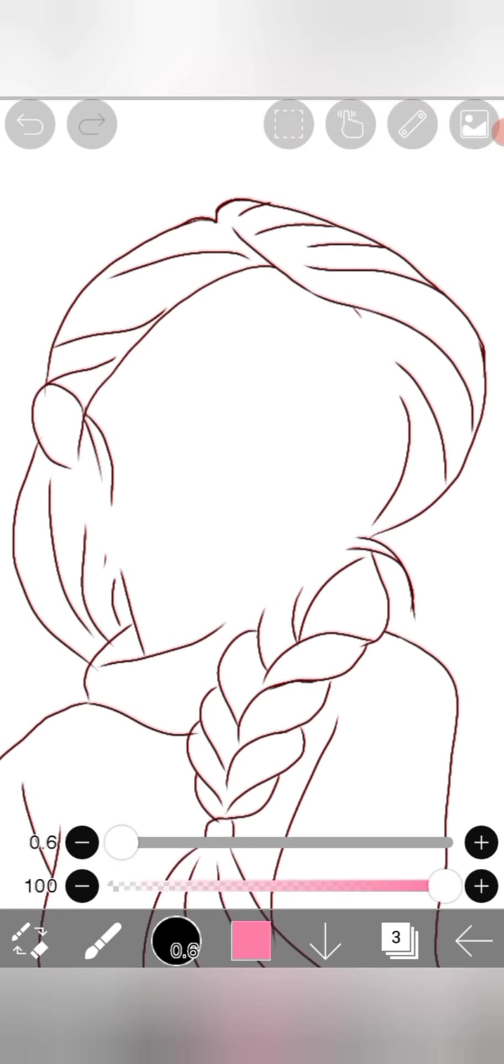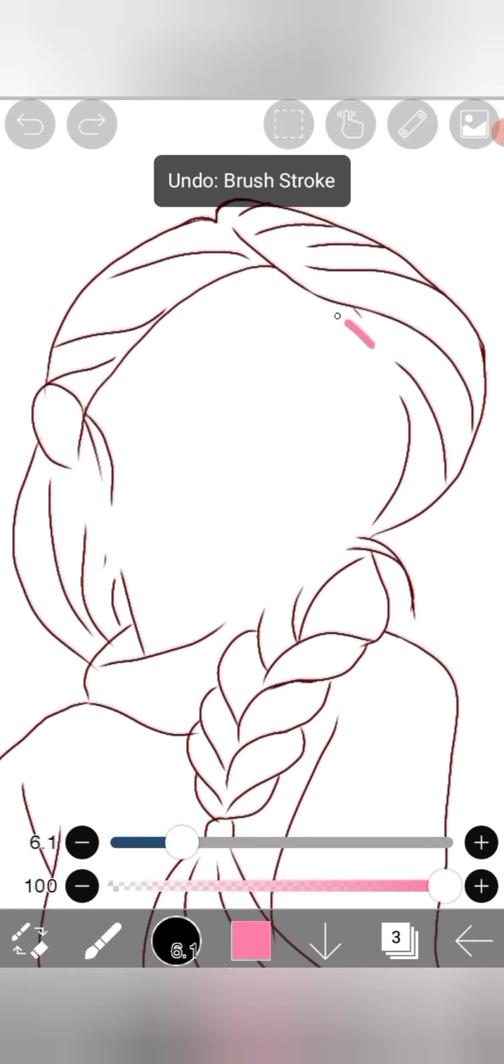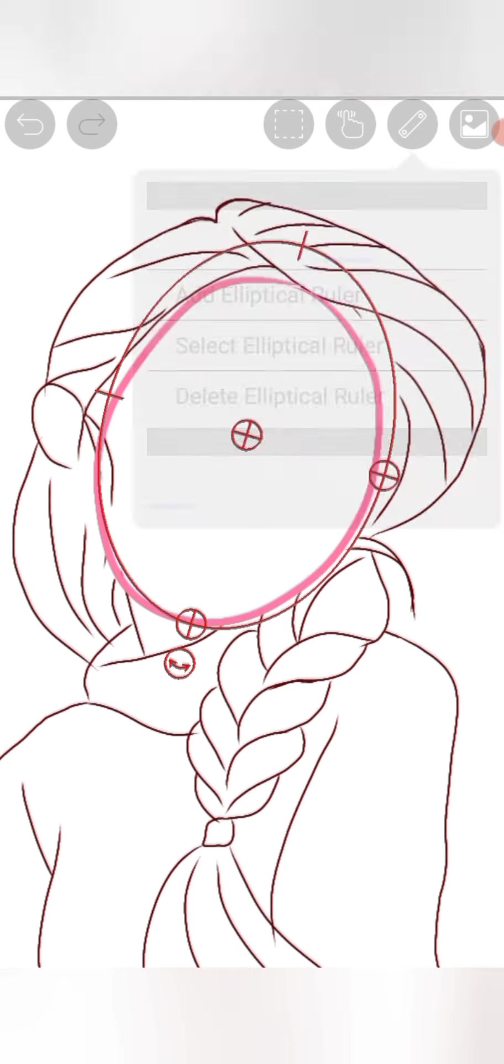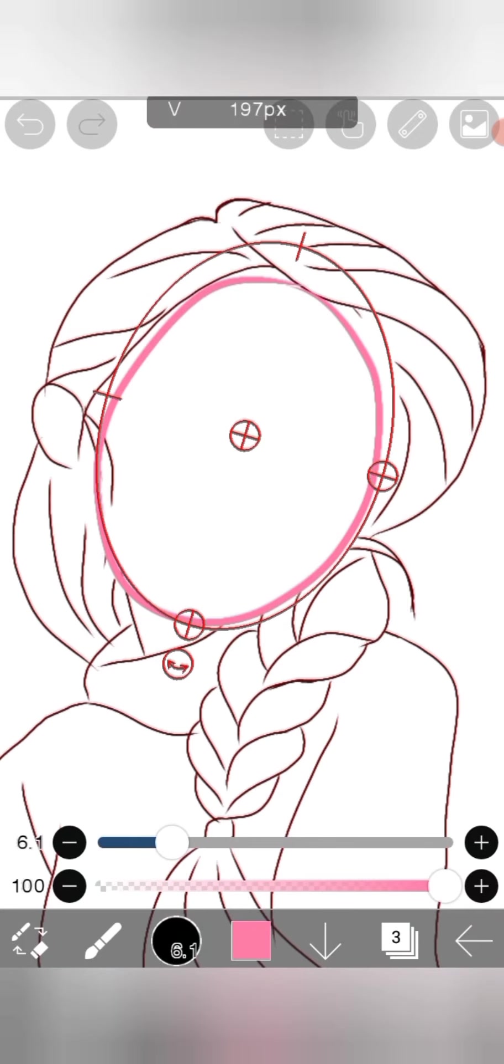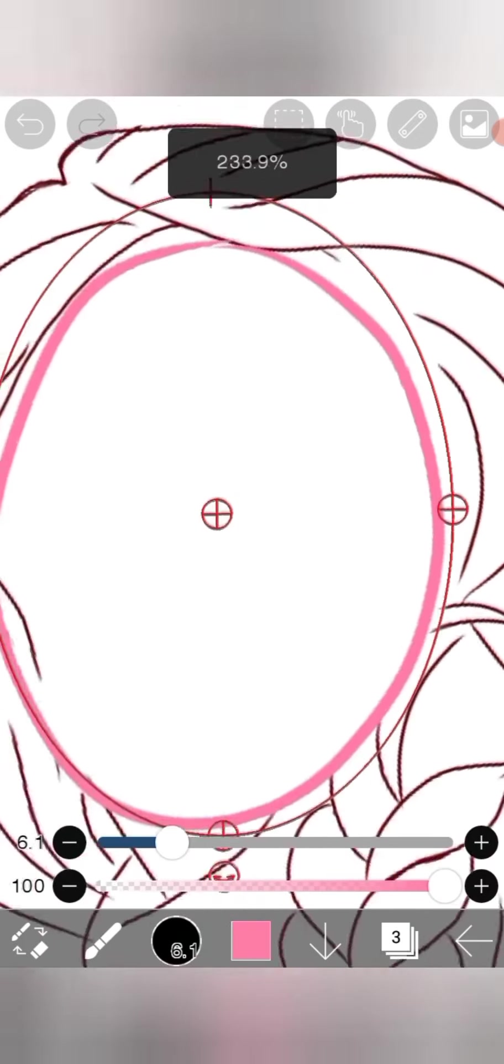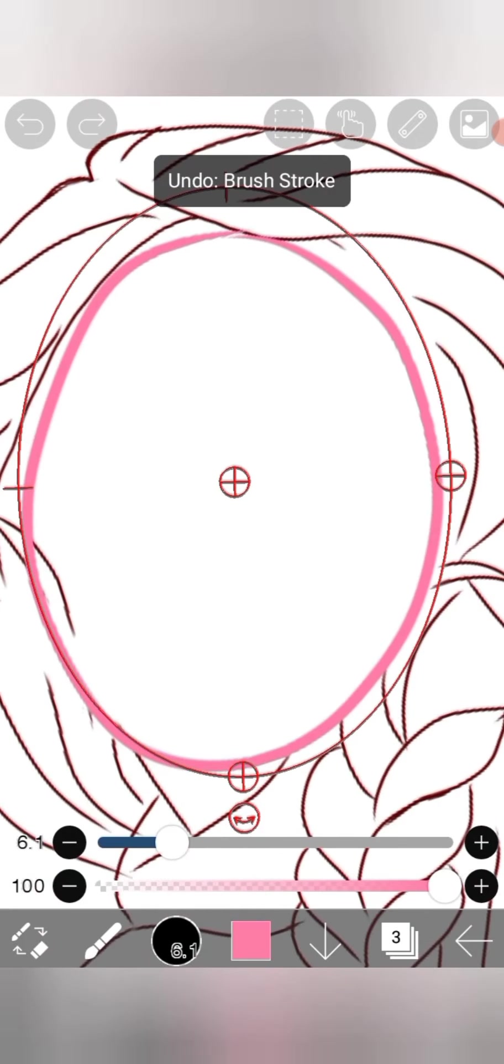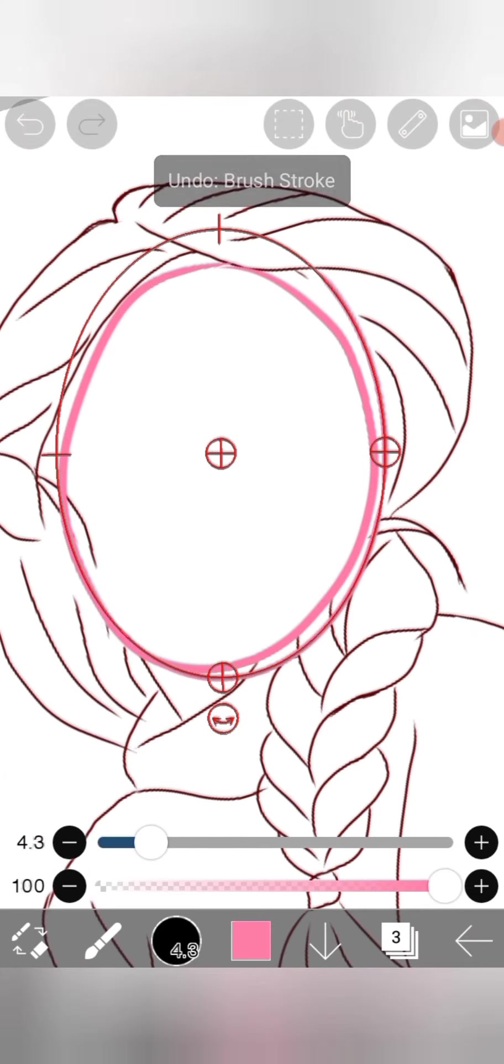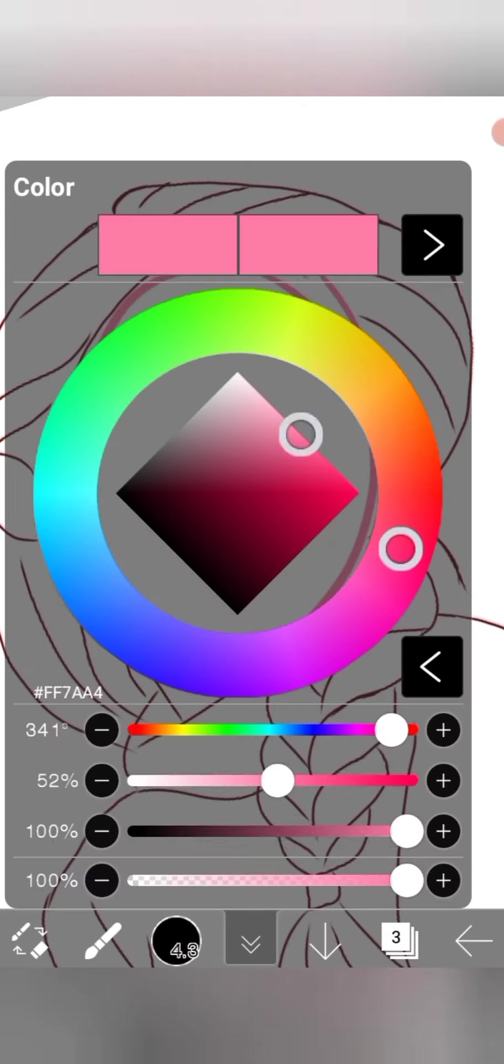Now in a new layer start by making the base using an oval scale. Then draw the basic figures of eyes and nose. Then in a new layer draw the final lines.